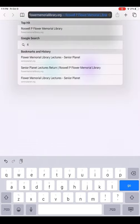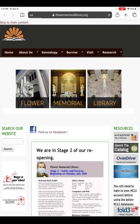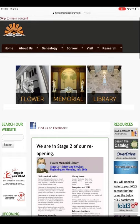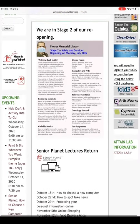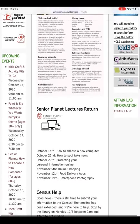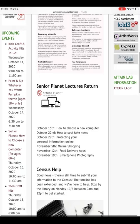It is our top result since we use this page often. We are now on our library website. If you scroll down the content page, you will see a heading for Senior Planet Lectures Return. This heading link will bring you to more information about this series, or you can use the event listing along the left side of your screen.